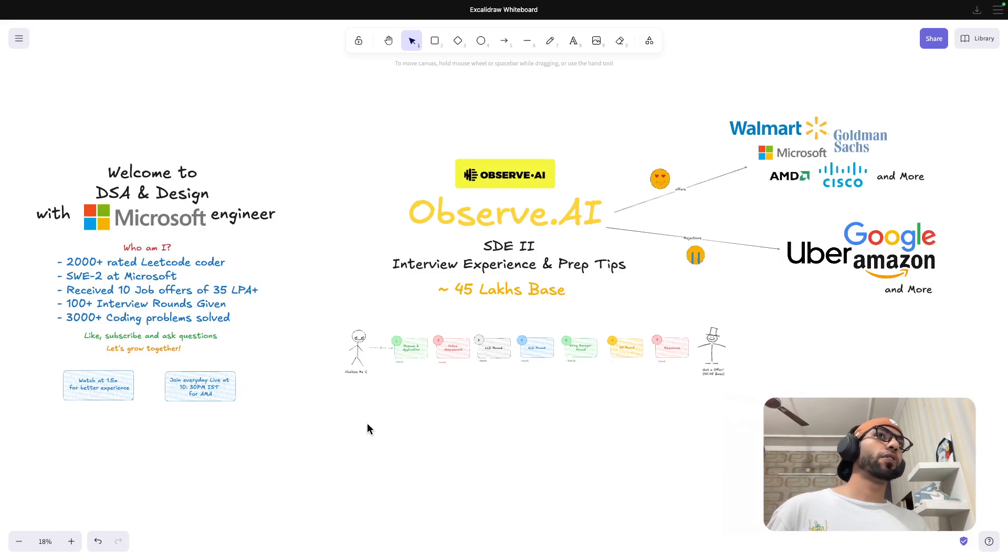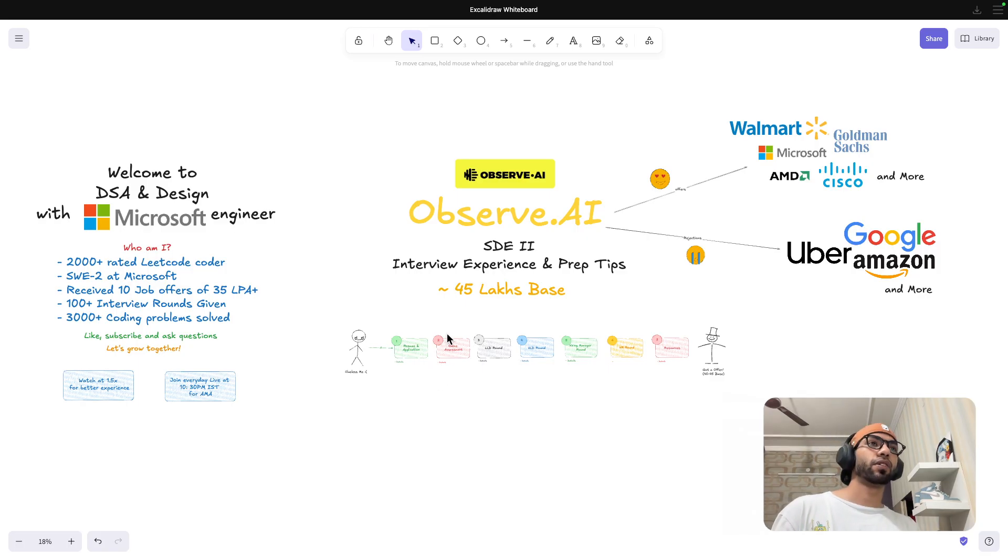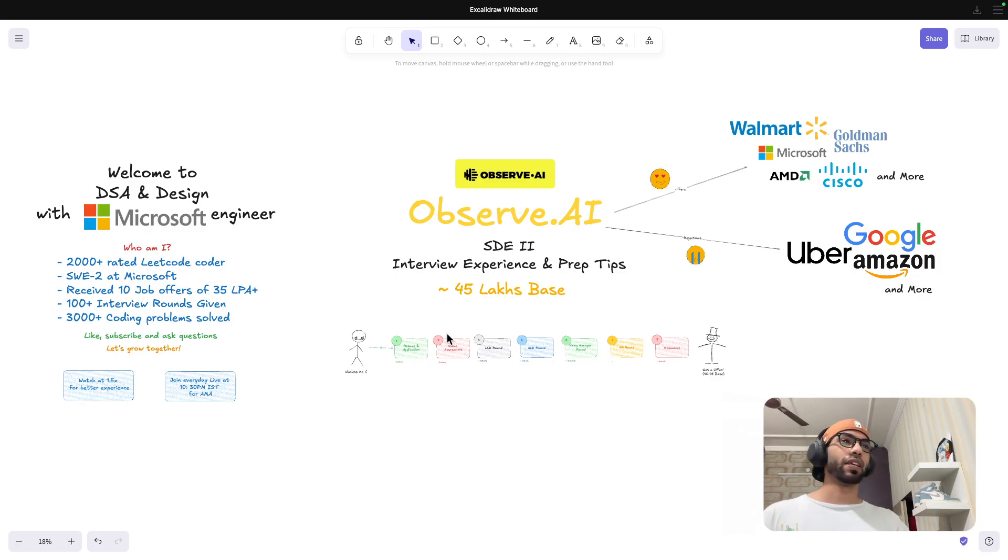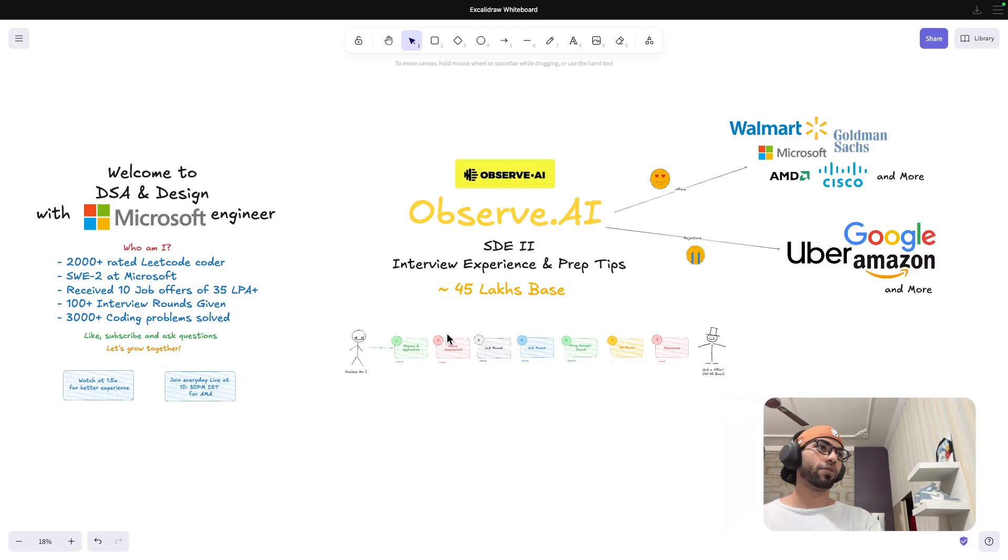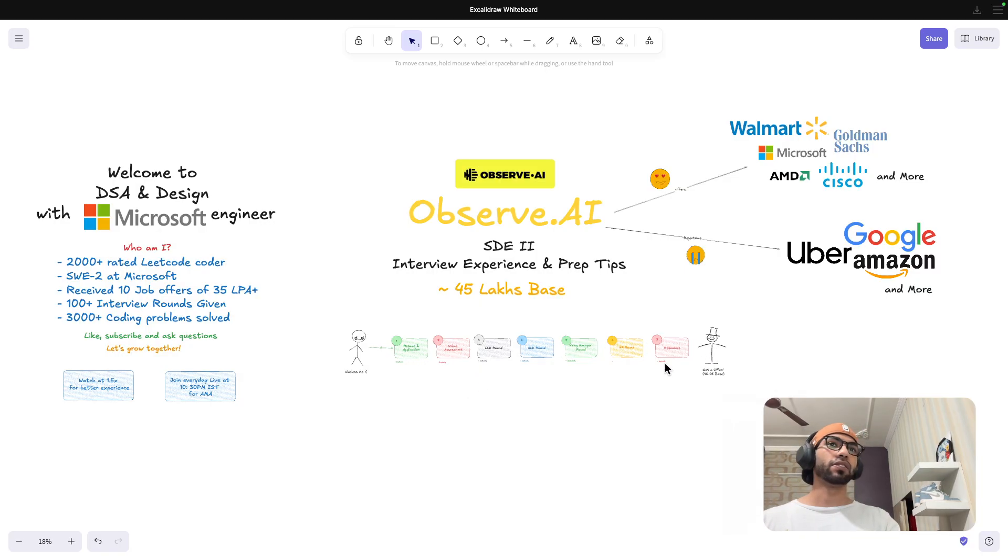Hey everyone, if you guys are wondering how the interview experience at startups like Observe.ai or other startups looks like, then this video is going to be for you. So feel free to watch till end. I'll be discussing all of these things.